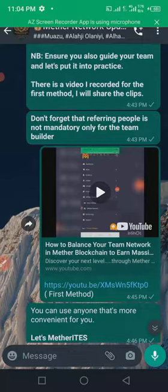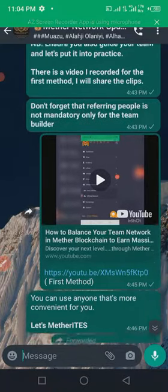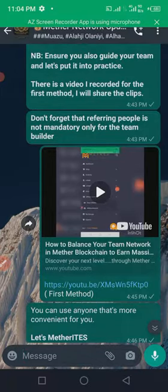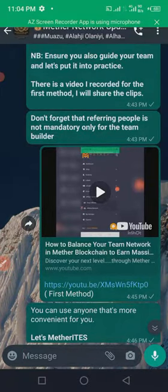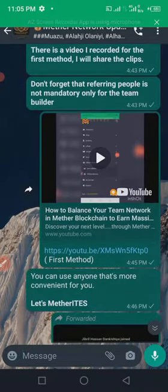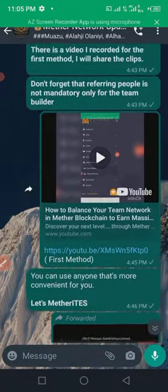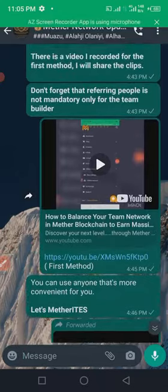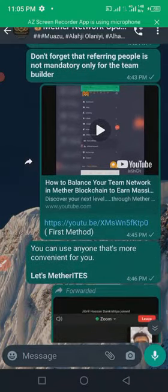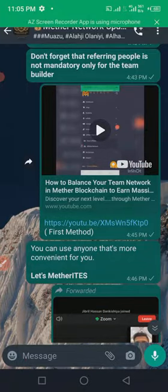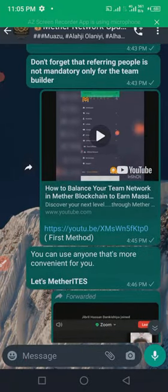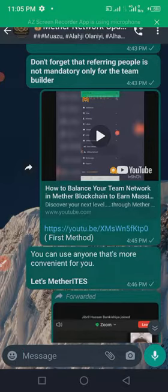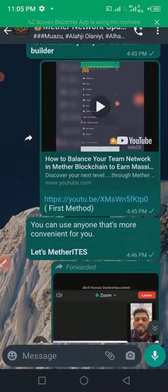Then there is a video on my YouTube channel that explains this in the right way, which is 'How to Balance Your Team Network in Meta Blockchain to Earn Massively.' You can search for the video, or if you check the link below this video, you will see it there. And then if you would love to join the Meta Network, kindly click on the link below this video to sign up and join the WhatsApp group for proper guidance.